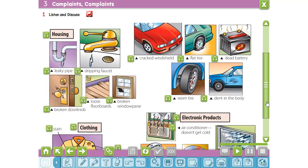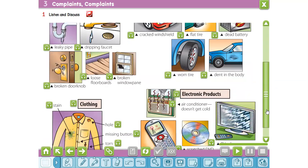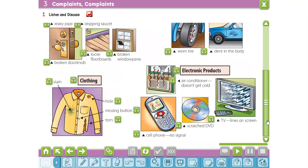Now you will listen to some complaints relating to clothing. Clothing: stain, hole, missing button, torn.